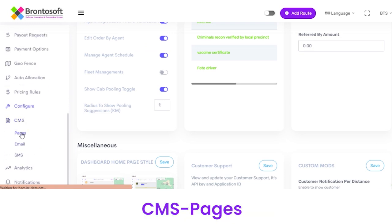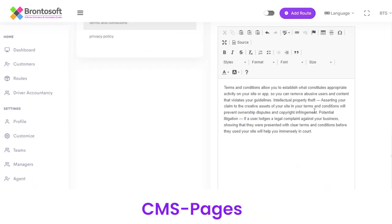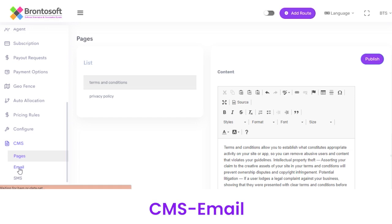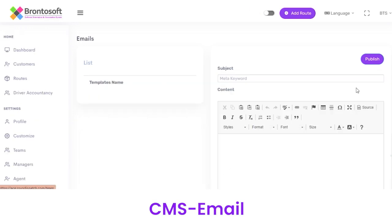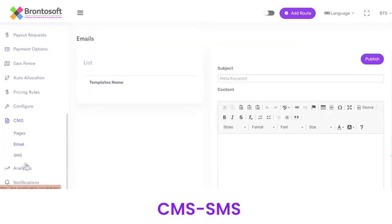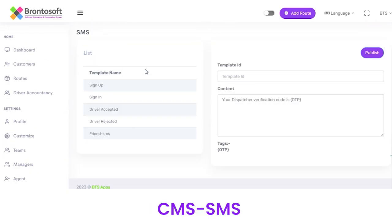Next we have a customer management system. Under Pages, you can edit the terms and conditions which are reflected on your customer app — edit the content and click the Publish button. Under Email, you can share templates by entering the Subject and Content, then clicking Publish. Like Email, we have SMS from where you can send push notifications to customers. Add a Template ID for sign up, sign in, driver accepted or rejected, enter the content, and then publish.